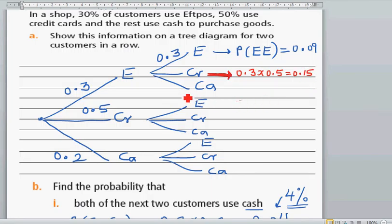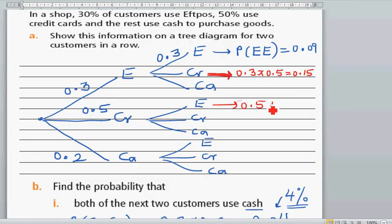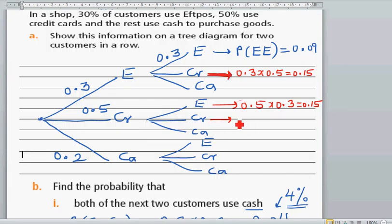FPOS and cash is not possible because there is no credit card. Credit card and FPOS is true, which is 0.5 times 0.3, which is again 0.15. This is also true because it satisfies 'at least one.' Credit card and credit card: at least one means it can be more than one. So this is 0.5 times 0.5, which is 0.25.